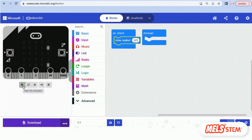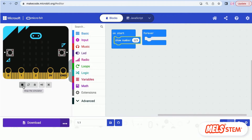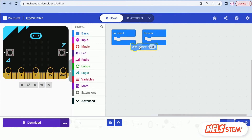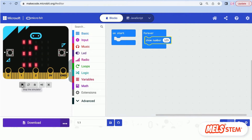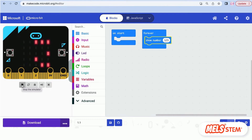When 123 is placed inside the On Start block, it appears only once. But when 123 is placed inside the Forever block, it repeats continuously.